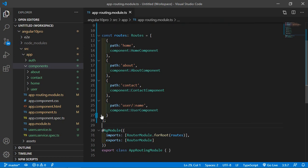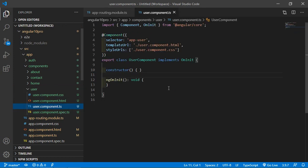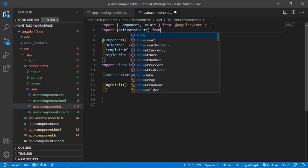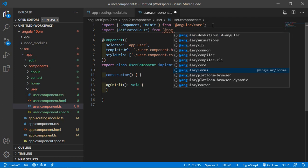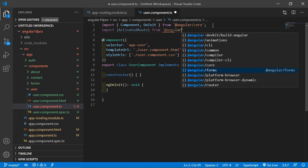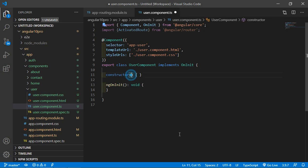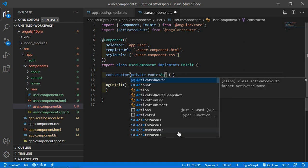Now go to the user directory, and open user.component.ts file. First of all, import ActivatedRoute from @angular/router. Inside the constructor, write here private route colon ActivatedRoute.